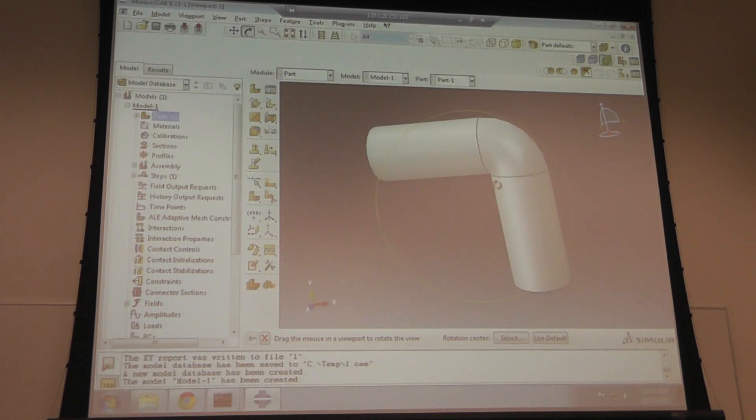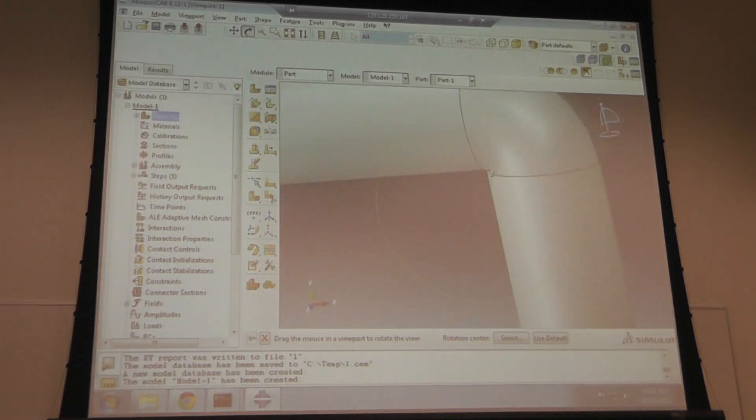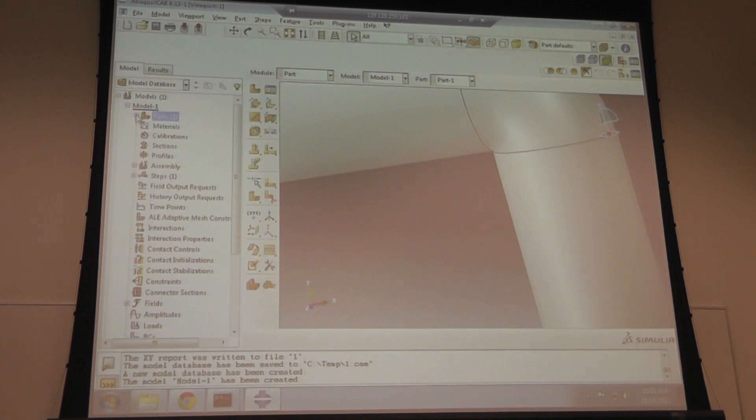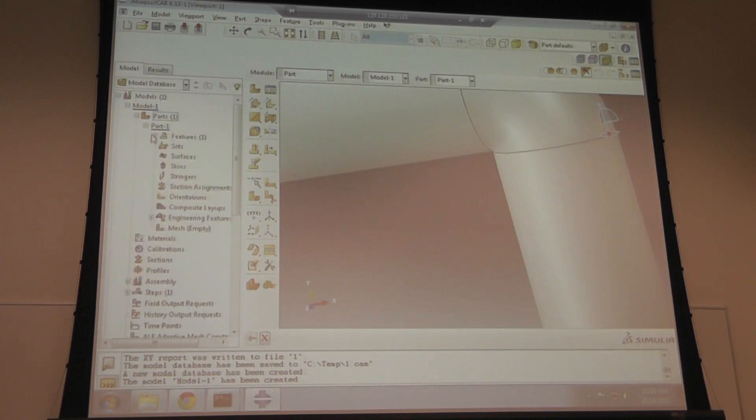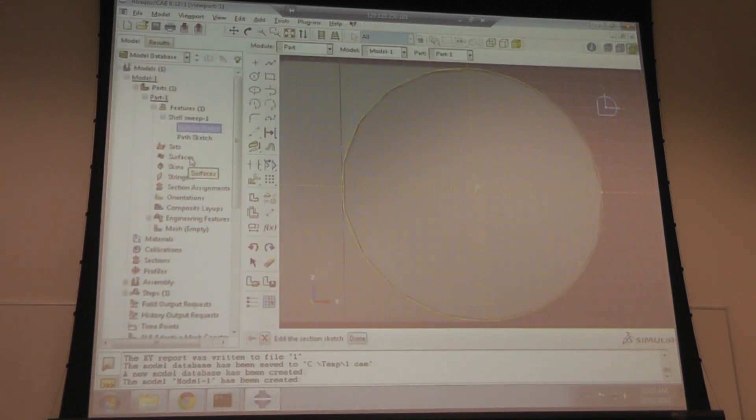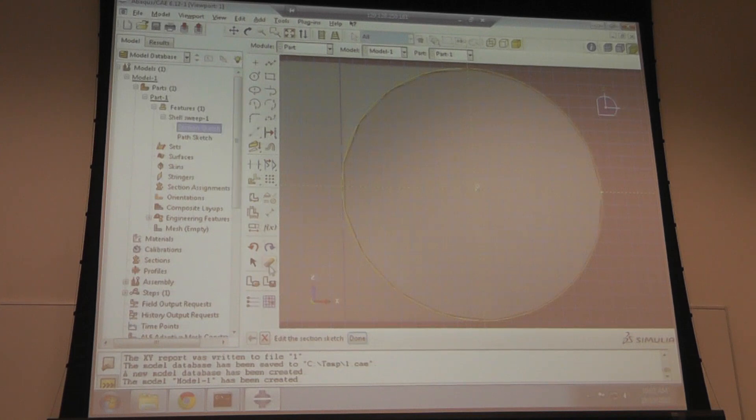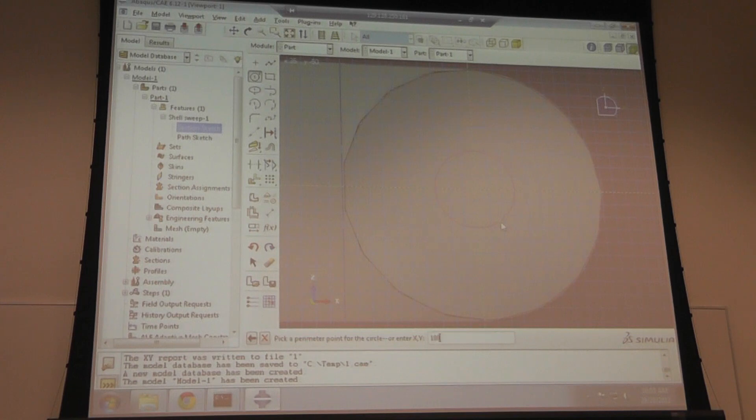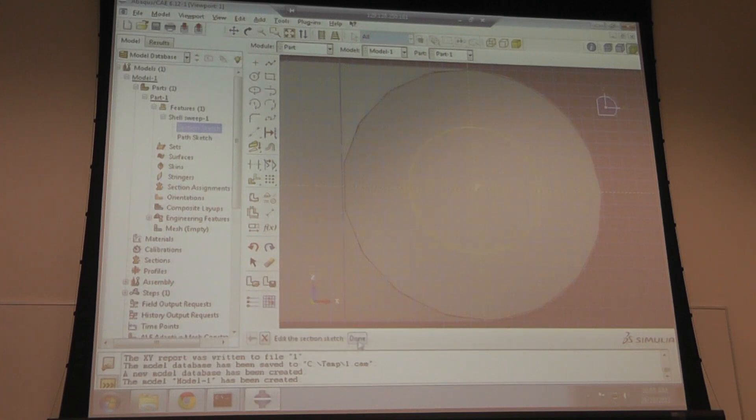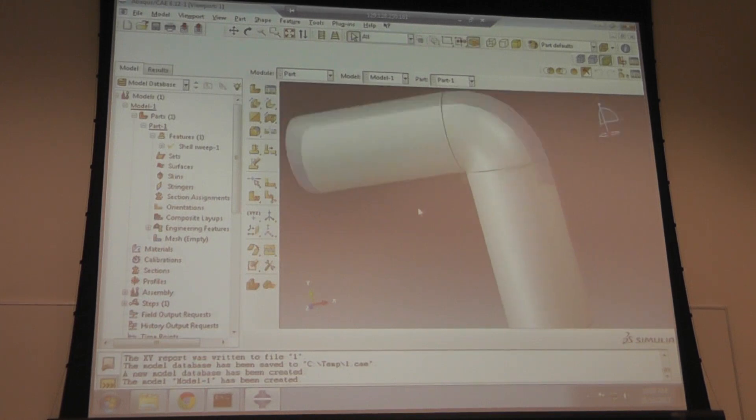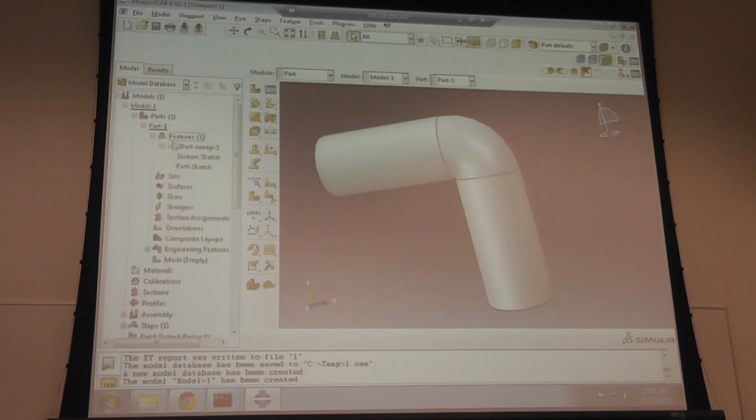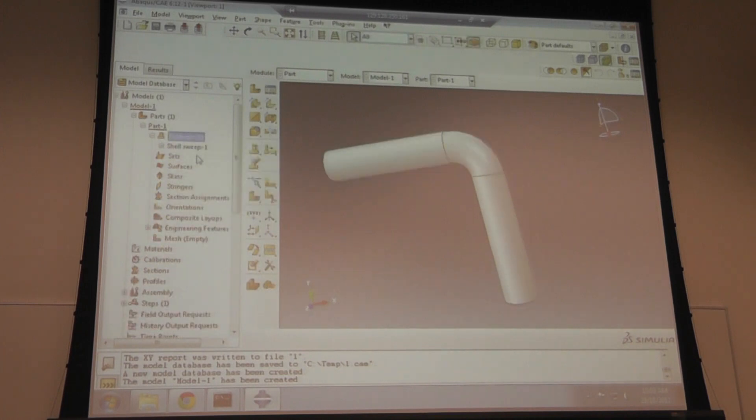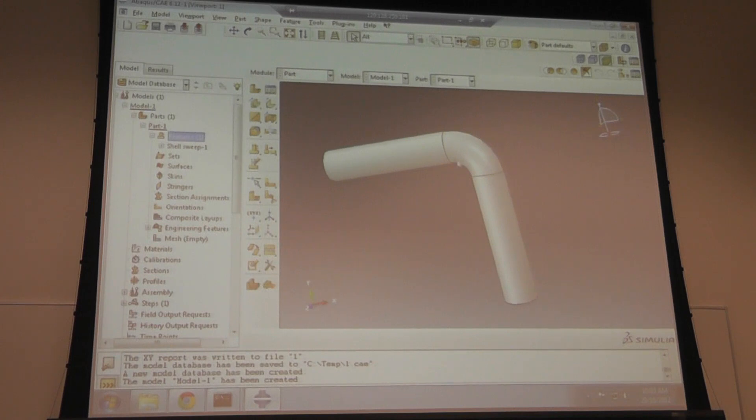The radius is actually too small. Let me edit this and delete it, creating another one. It tells you that you've edited your sketch but need to regenerate it. So I'll right-click and regenerate. Now this is the elbow with radius 100 and the elbow radius is 200.